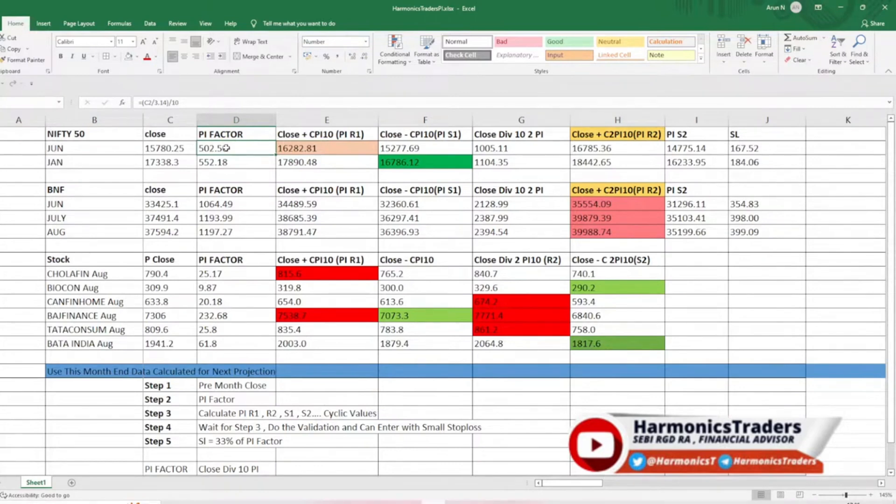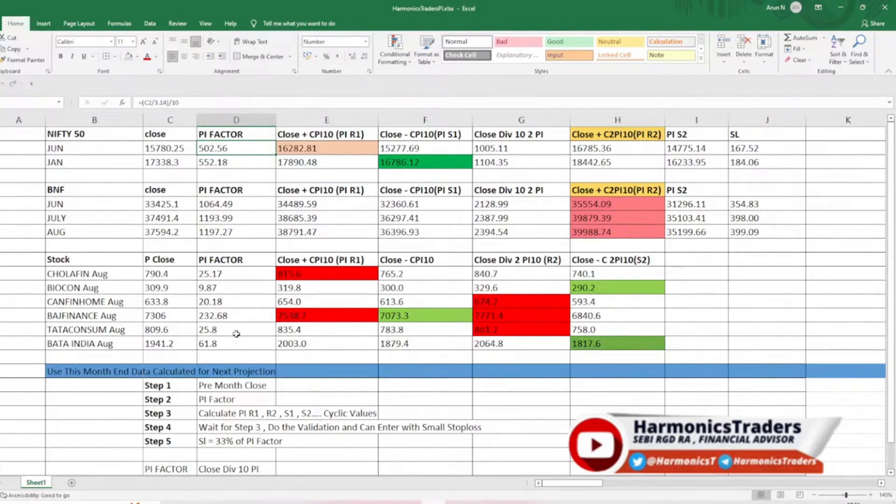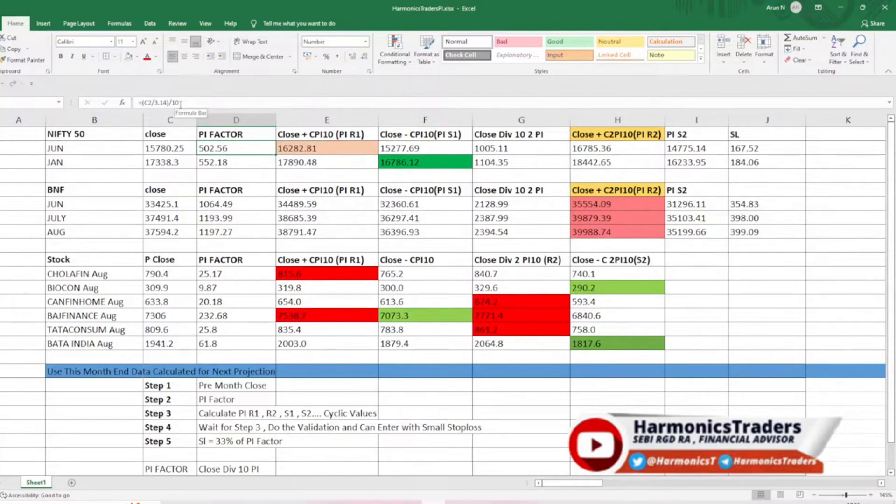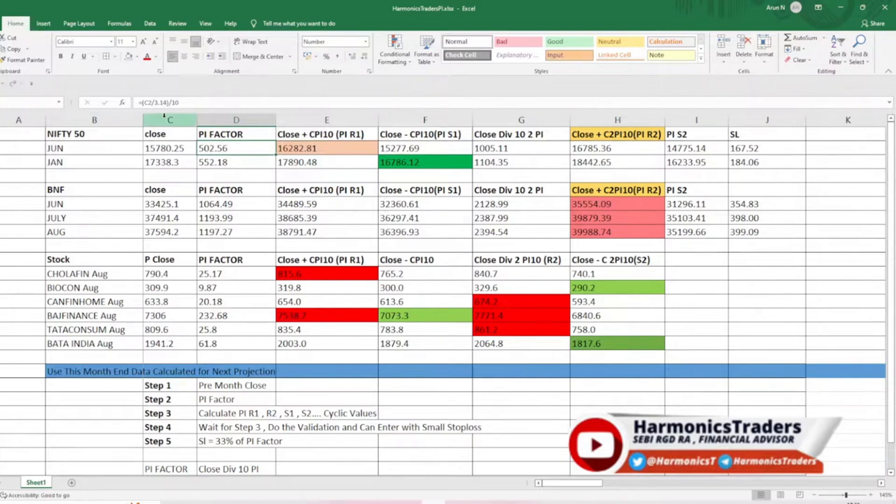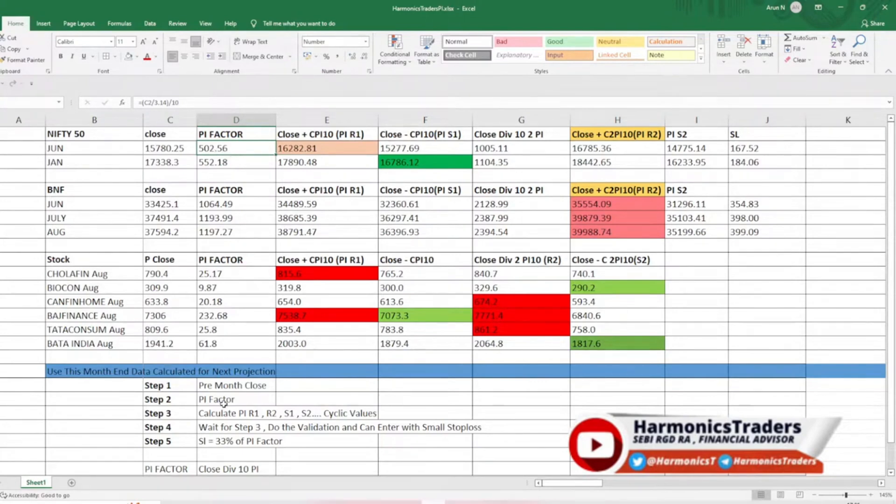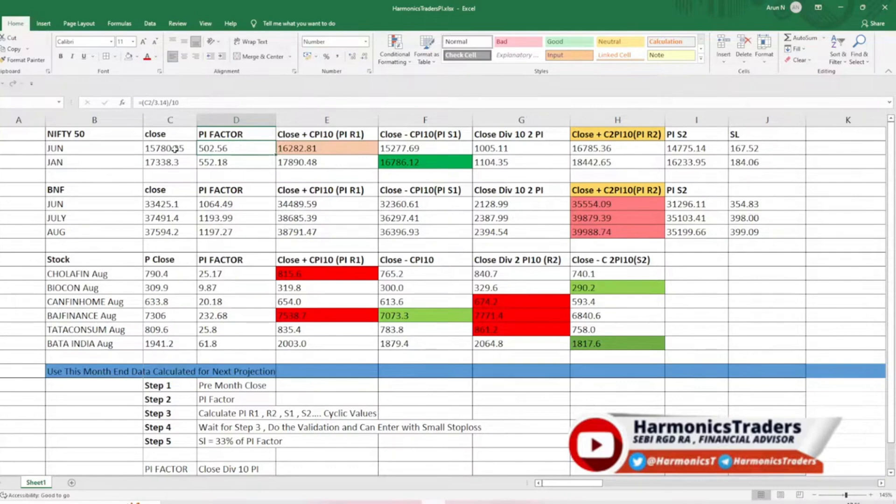Just follow all these five steps. The first step is take the previous month close. For August, we need to take July close data. For July, we need to have the June data. Now let us say June nifty closed at 15,790. Now we are going to find the pi factor. You take the close divided by pi or 3.14 and again divide the same by 10. The pi factor is the close divided by 31.4. You add this pi factor to the close, you have the pi resistance 1. You subtract the pi factor from the close, you have the pi support.